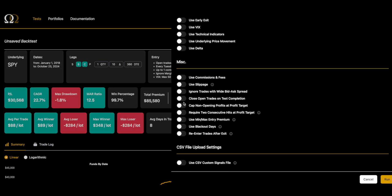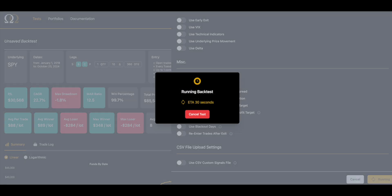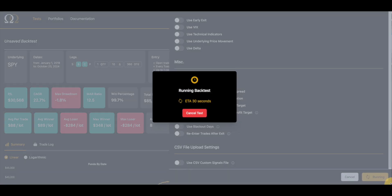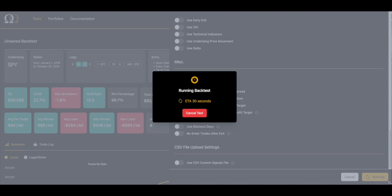So the first thing we're going to do is jump down and hit these two things on the Punisher, which is our affectionate name for the miscellaneous options section at the bottom: cap non-opening profits at profit target, and require two consecutive hits at profit target. While this is running, the leap back tests take a little bit longer to run because you've got a lot of the options chain to cycle through and we're still using one minute data even though this is a leap.